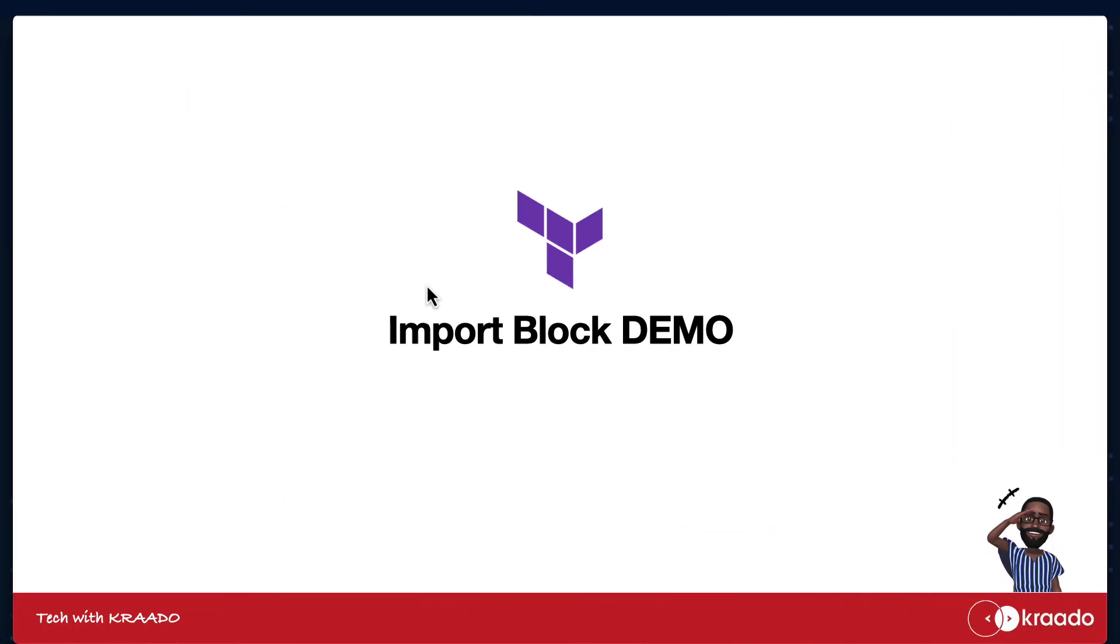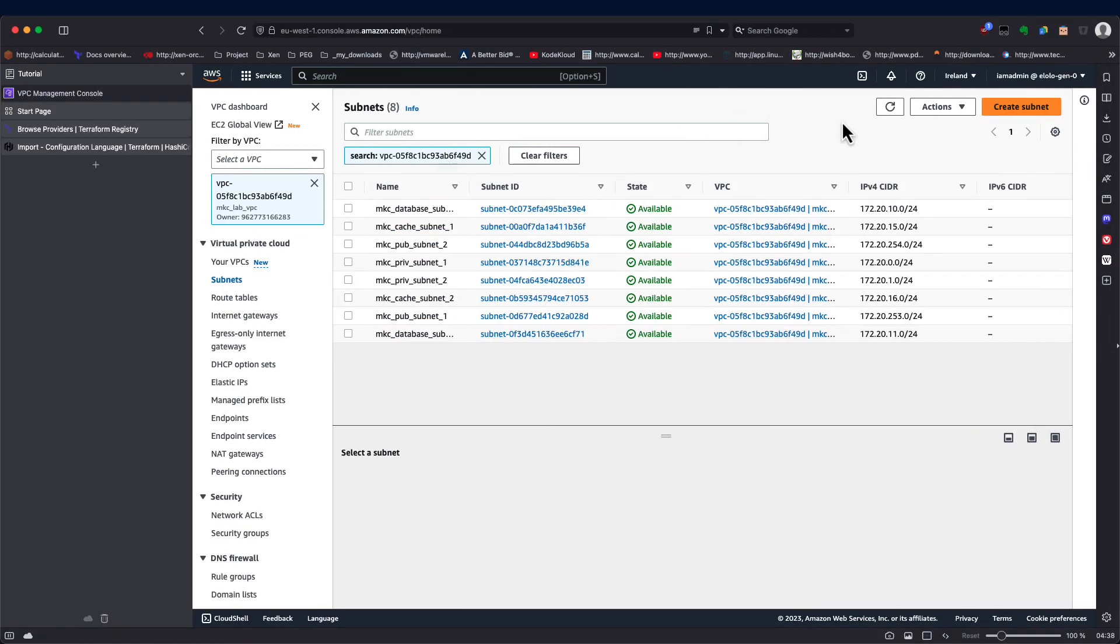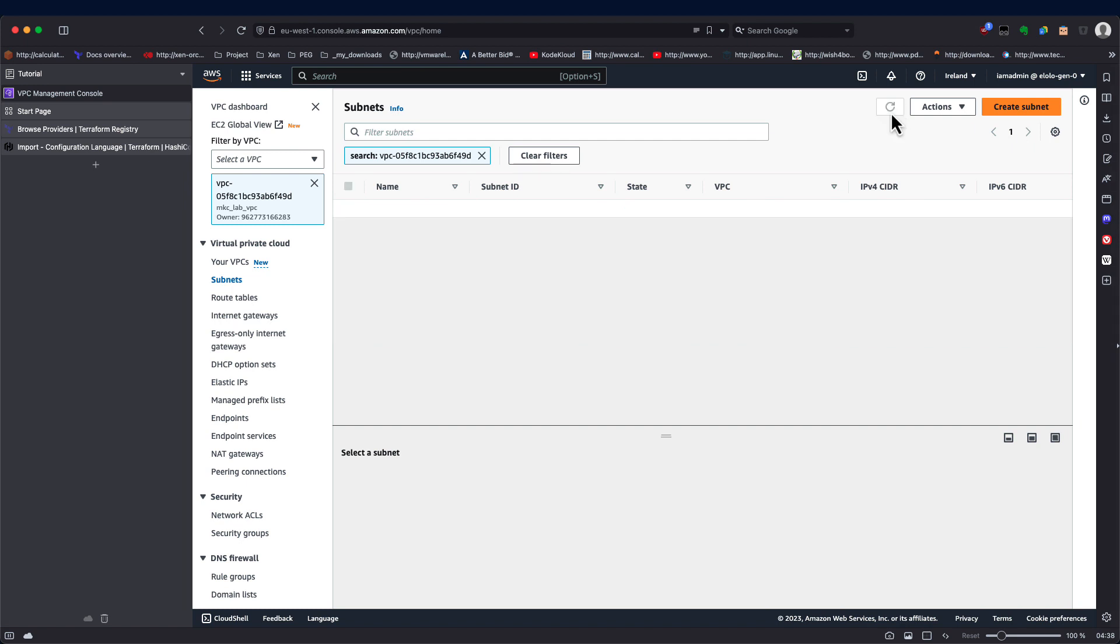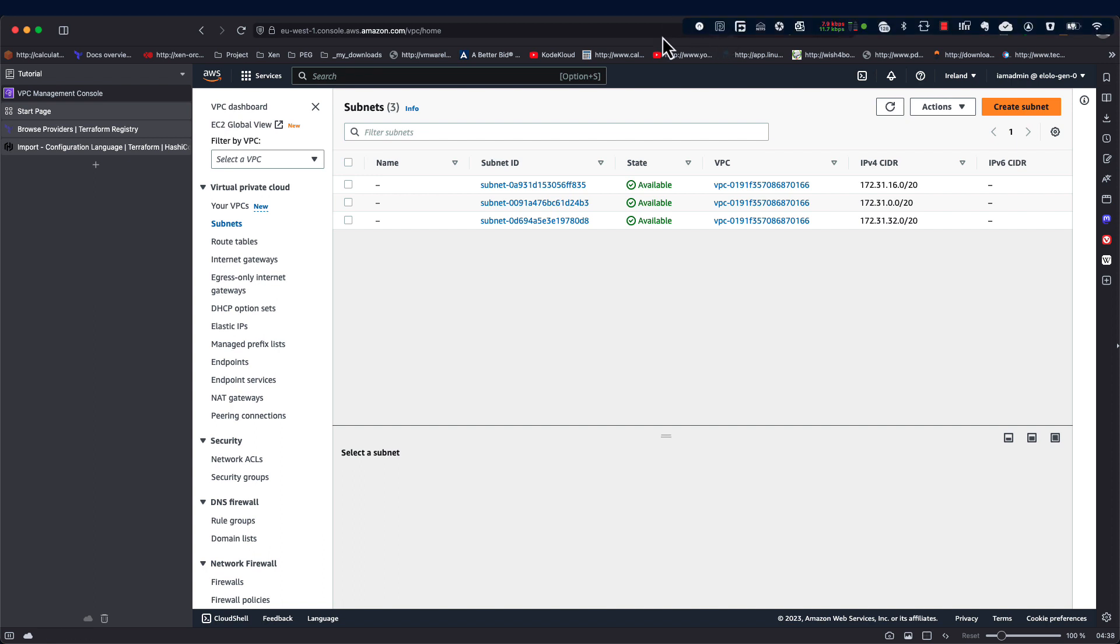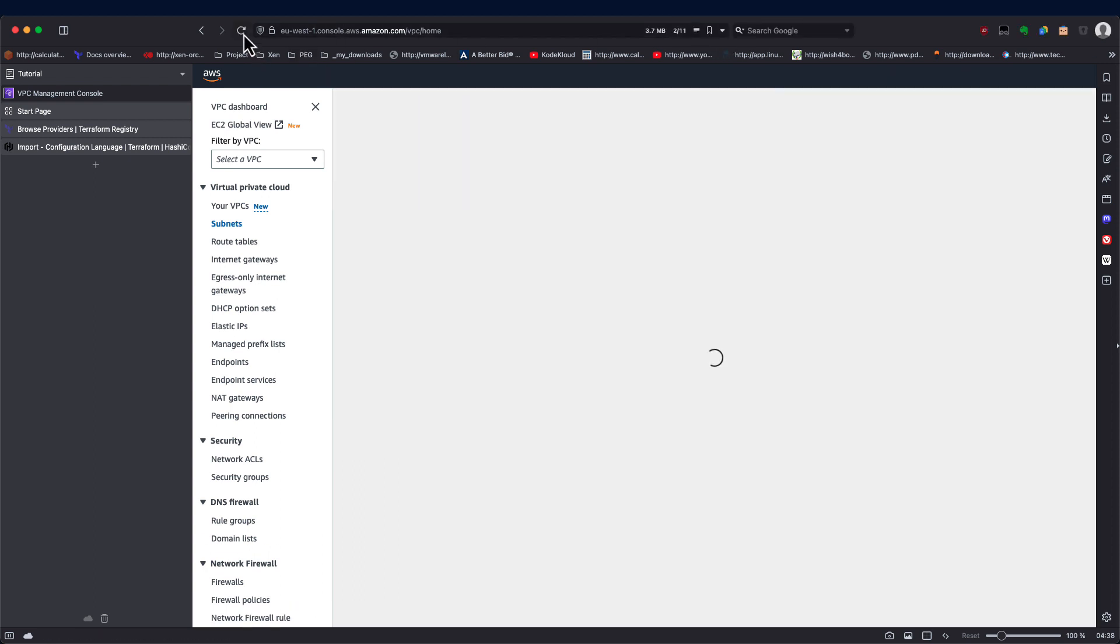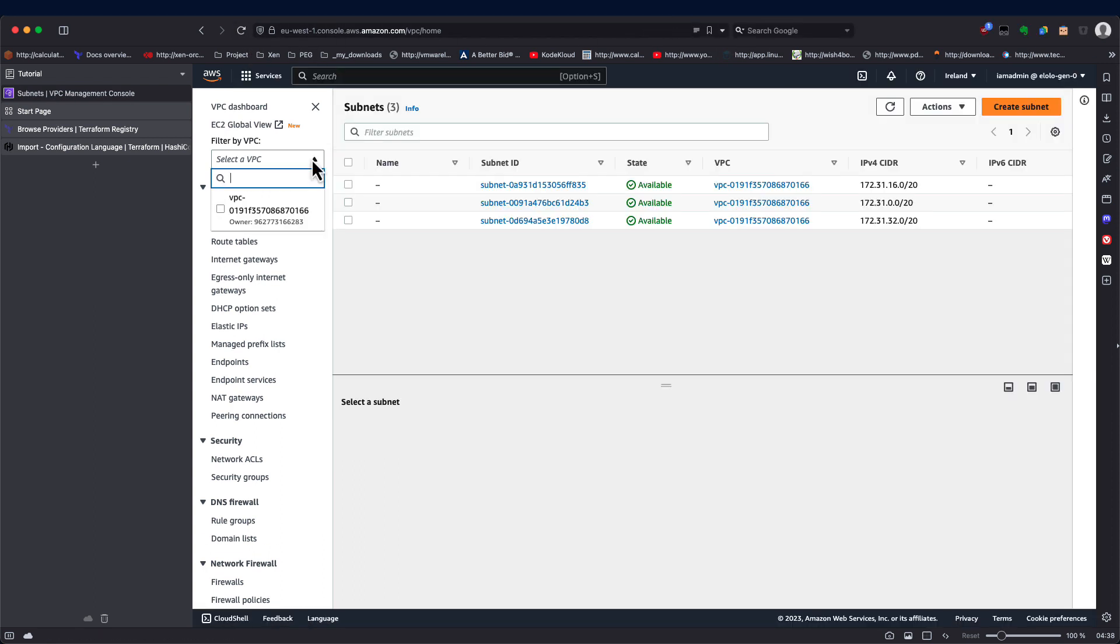Now, if we go to AWS and we refresh this page, notice that subnets are no more available. And also, if we refresh the entire page, the VPC that we have here imported is no more there.